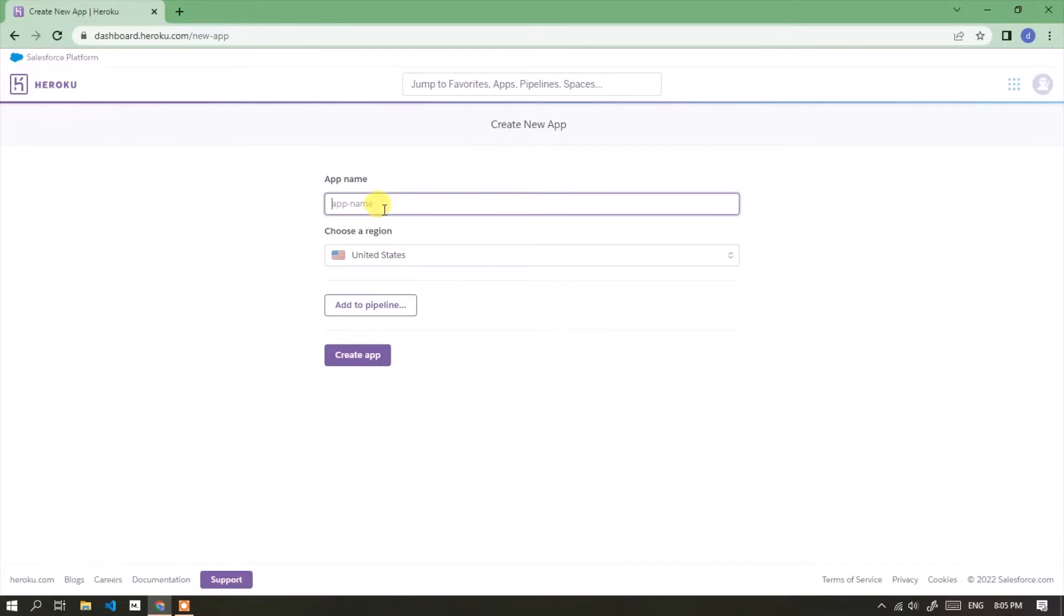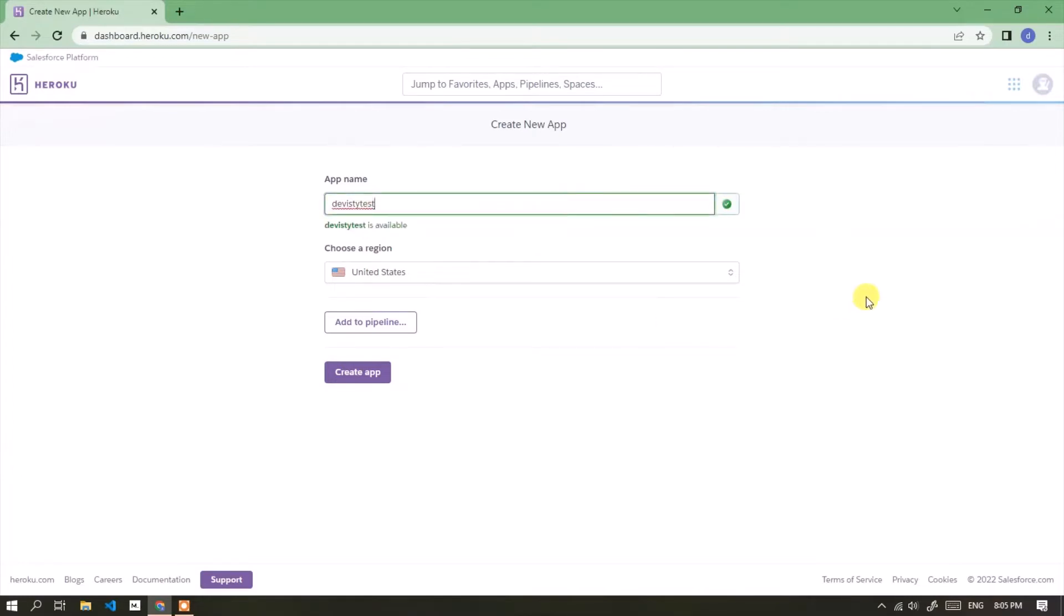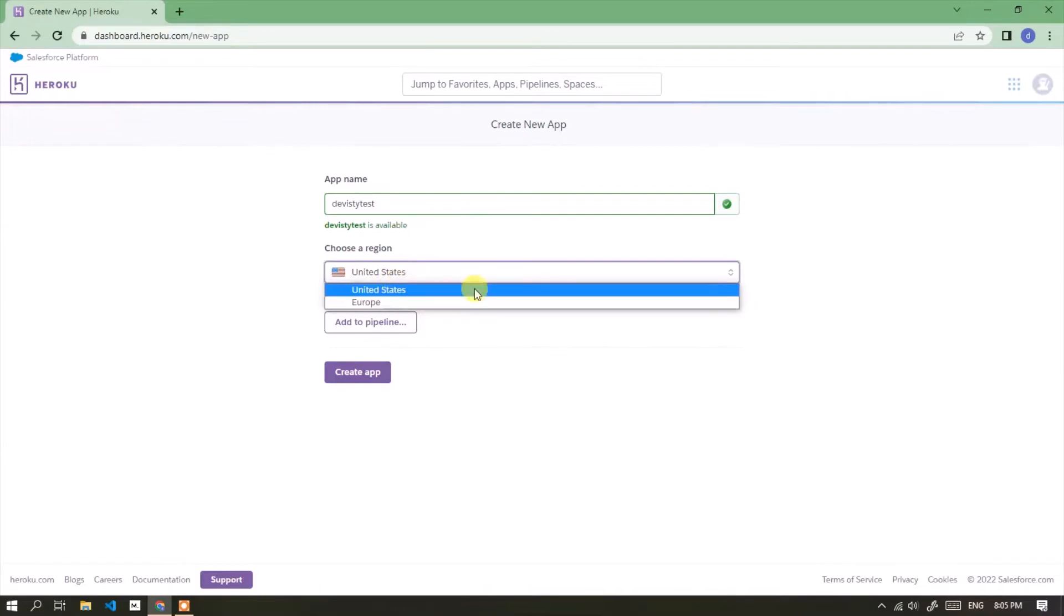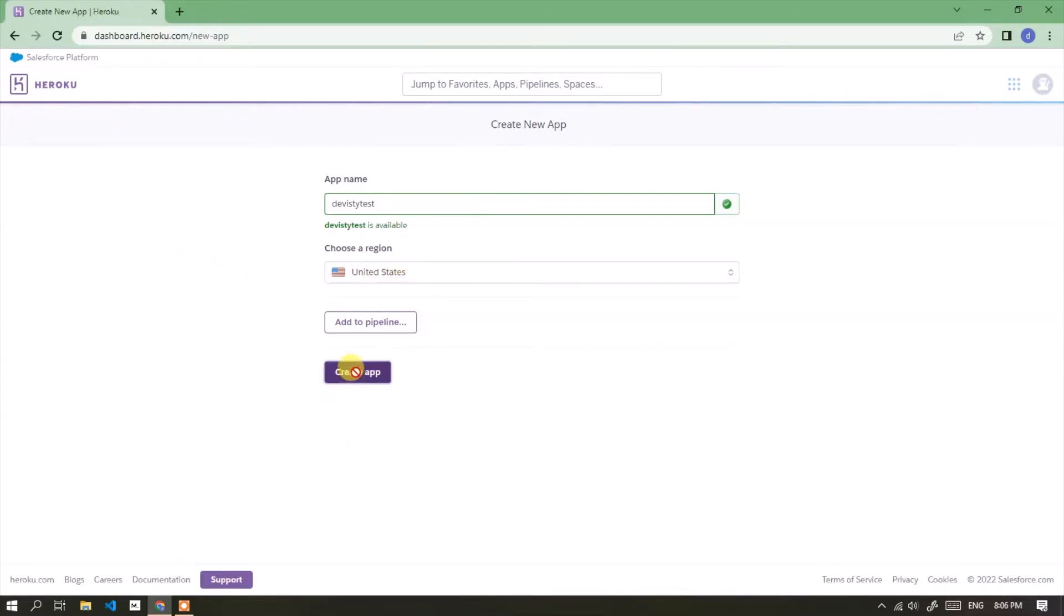Input app name. It will be used as my app subdomain. Choose region—I choose US. Click the create app button.